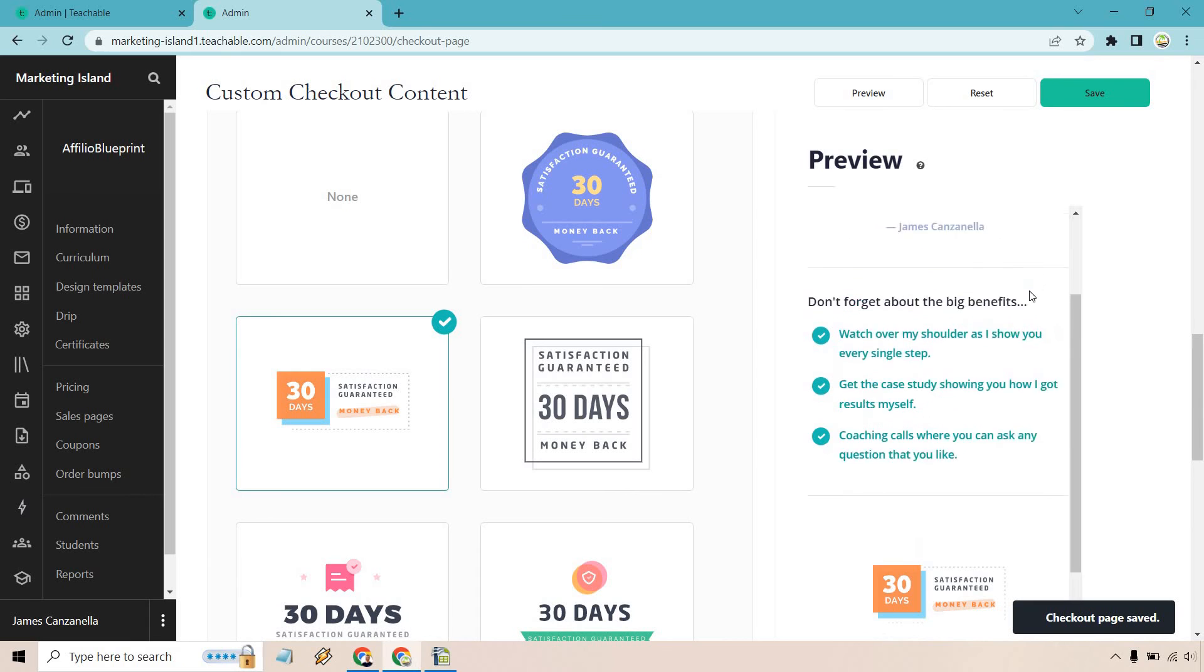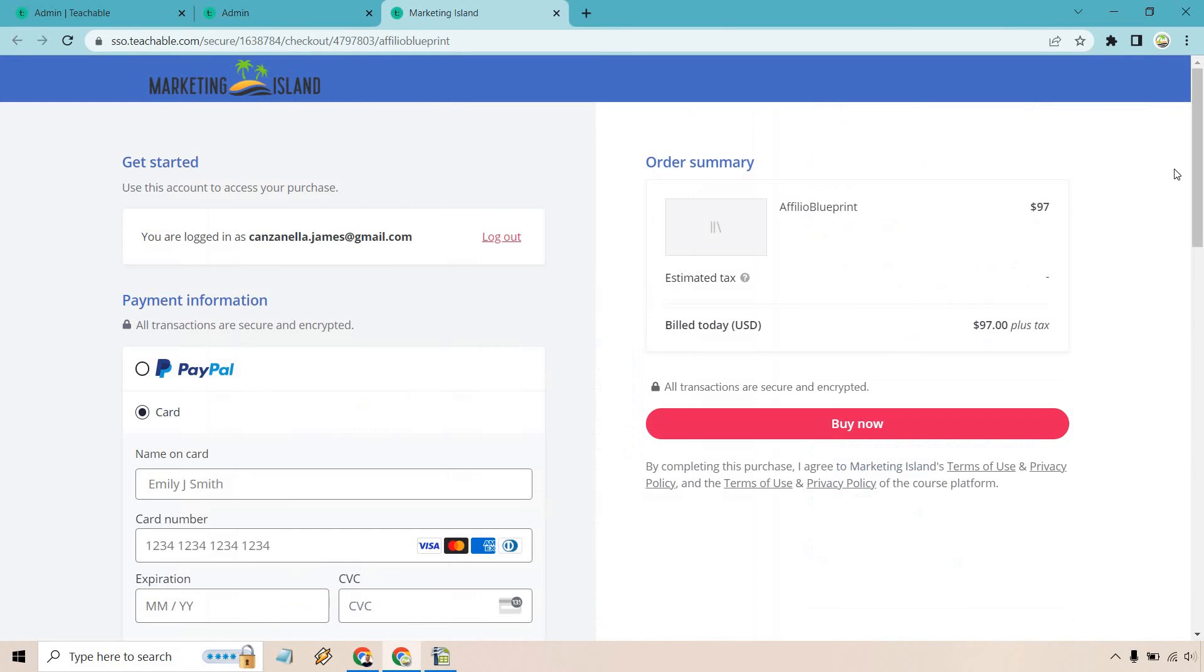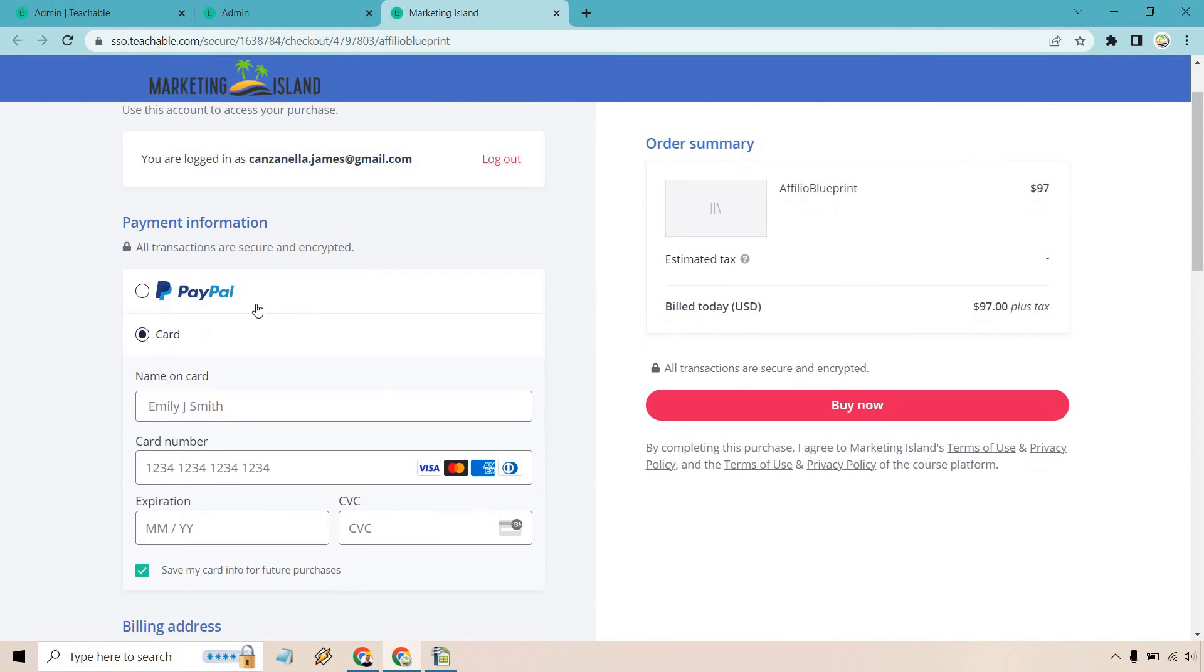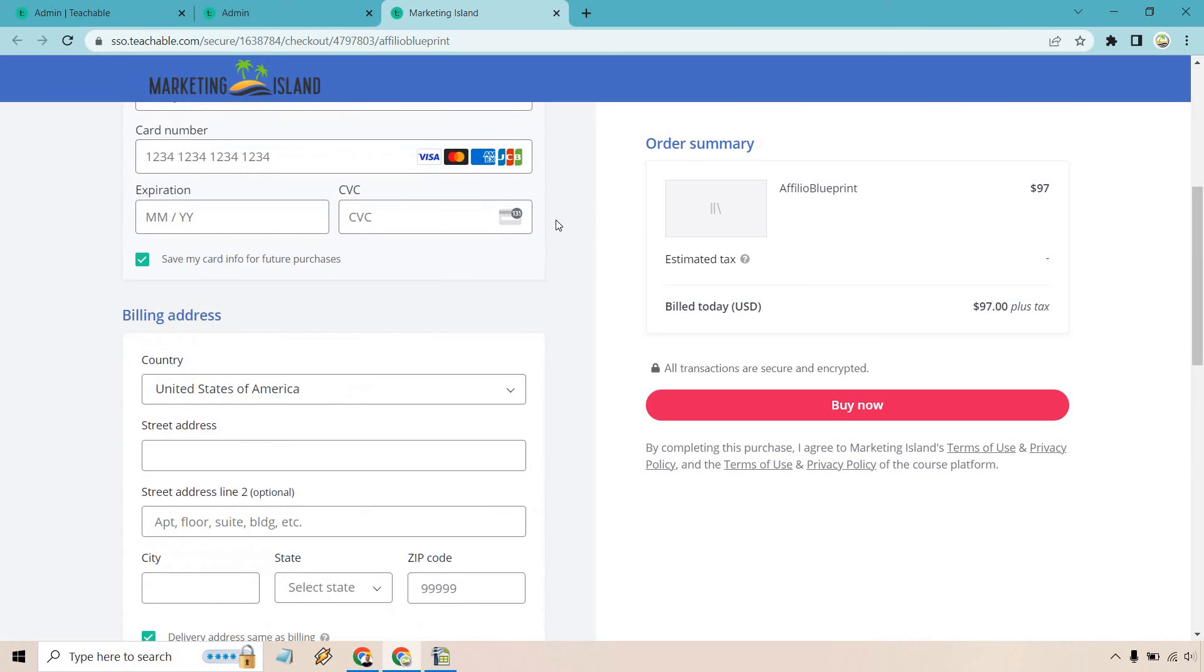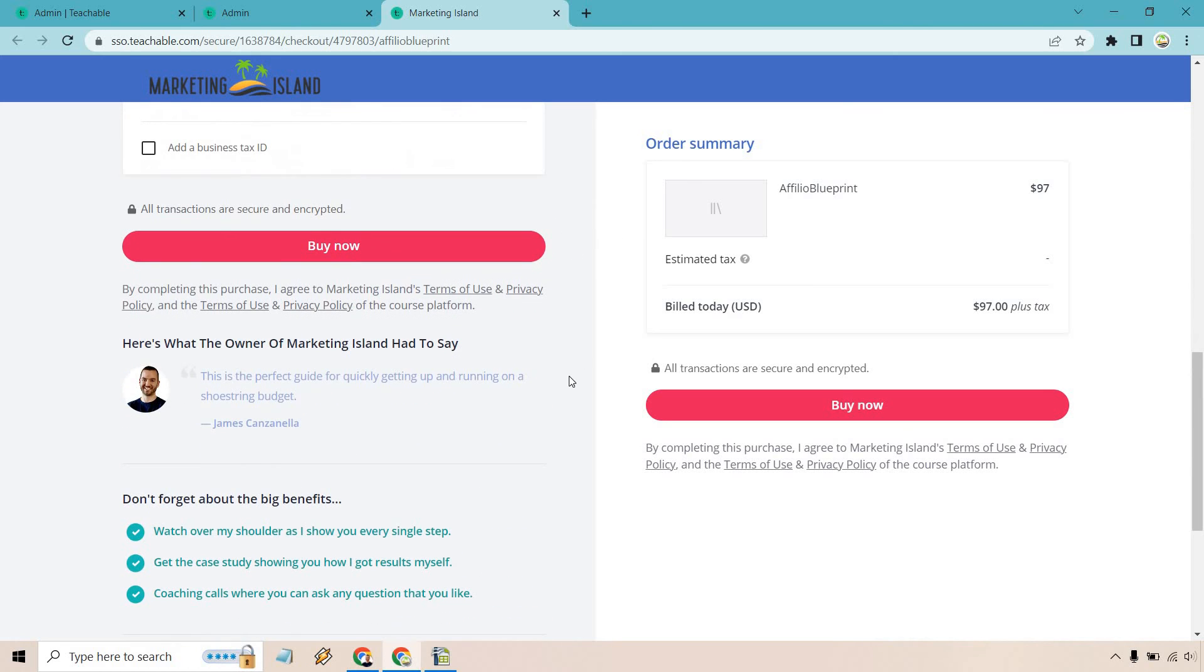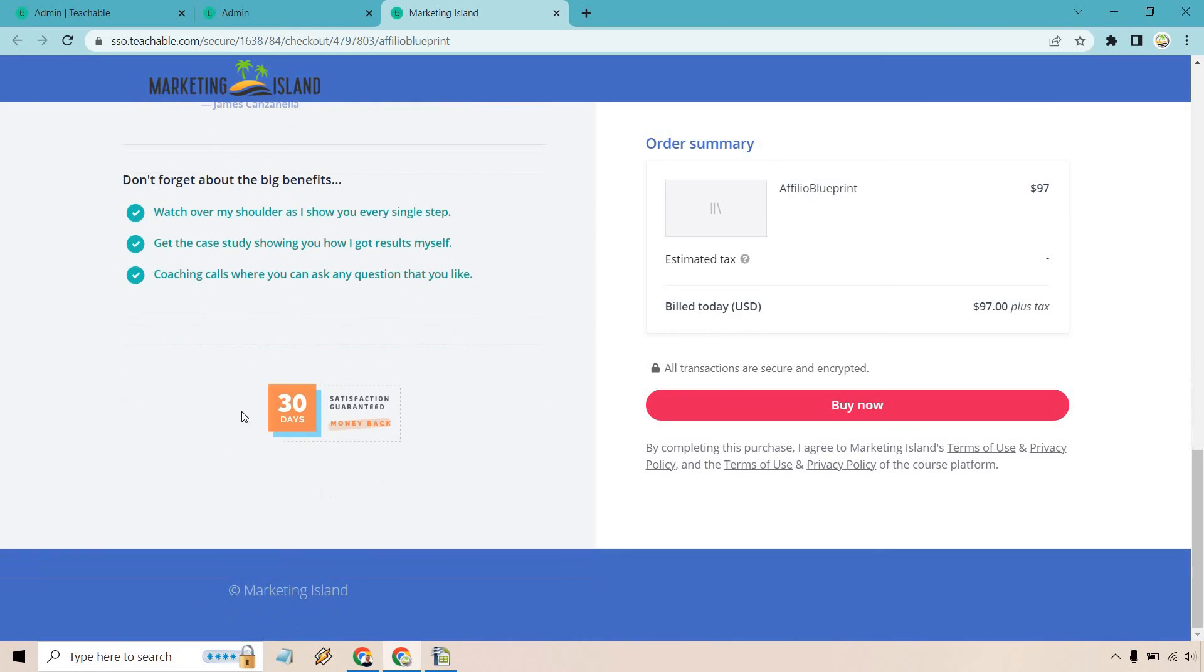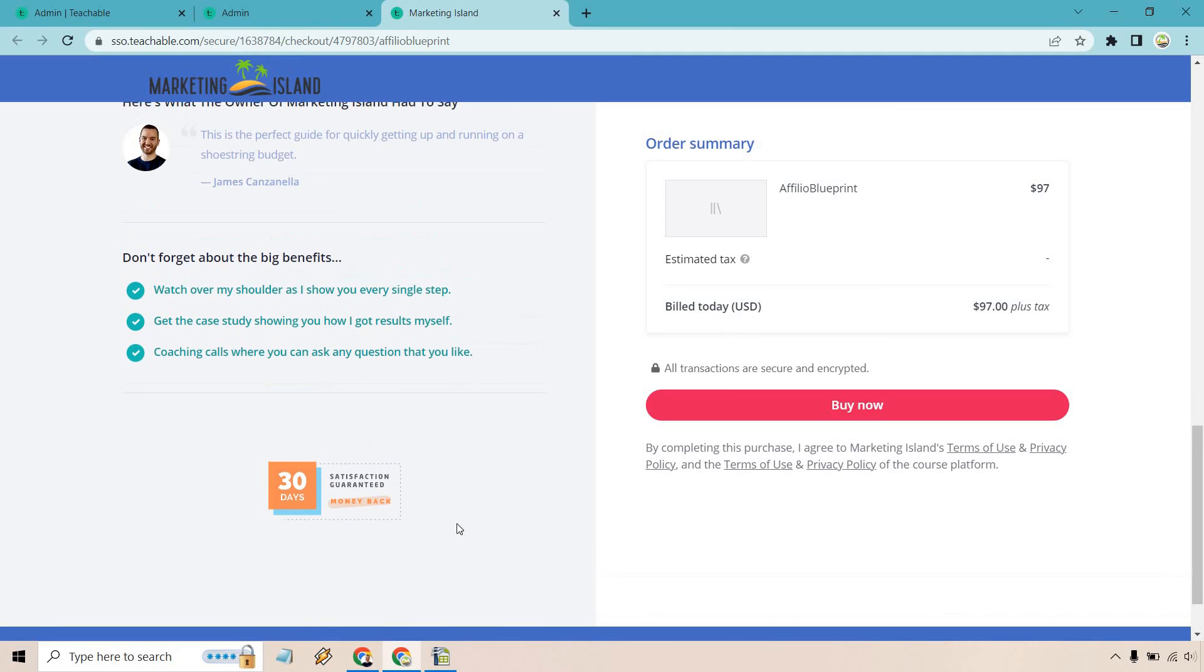So just like that, let's actually preview it again and see what it looks like when we added in our custom checkout content. So everything is going to look similar a little bit until we scroll down. As you can see, once again PayPal and card. We have our price, billing, and of course right down here. This is where it says here's what the owner of Marketing Island had to say, don't forget about the big benefits, and a nice 30-day money-back guarantee.